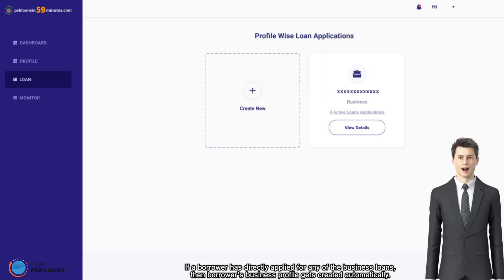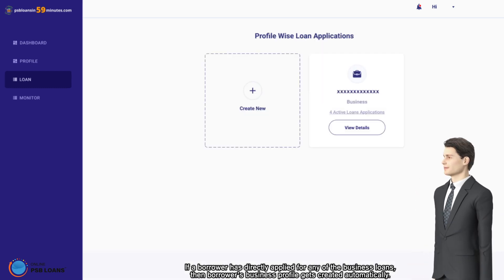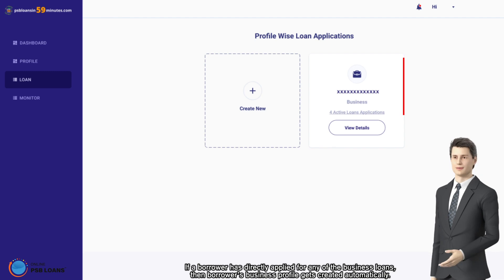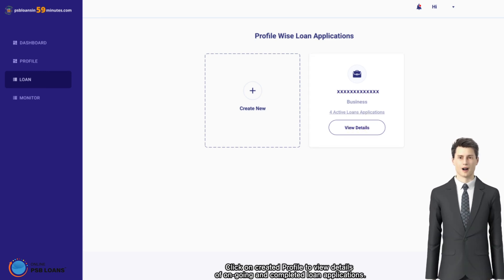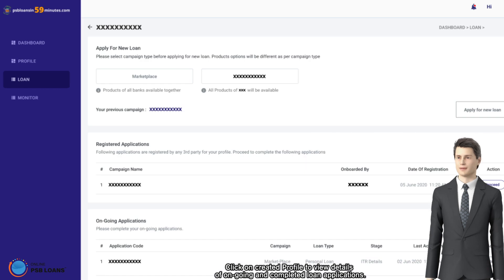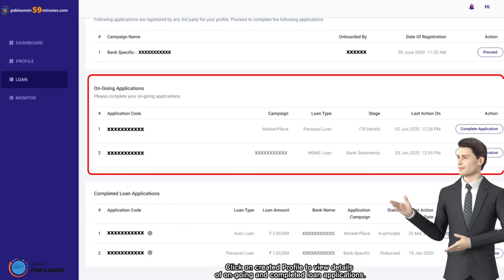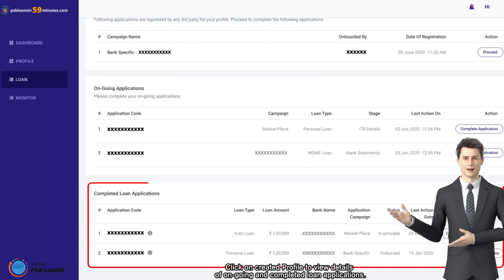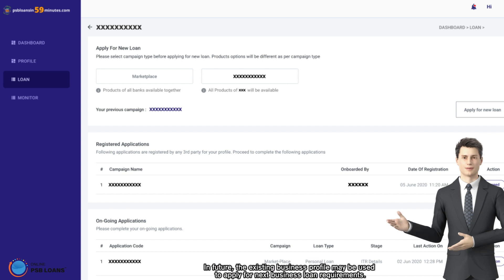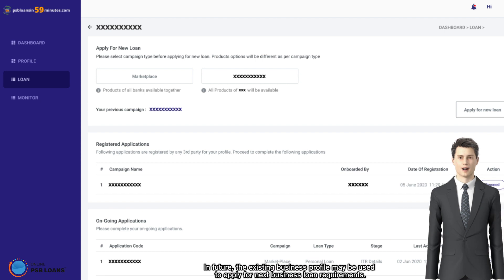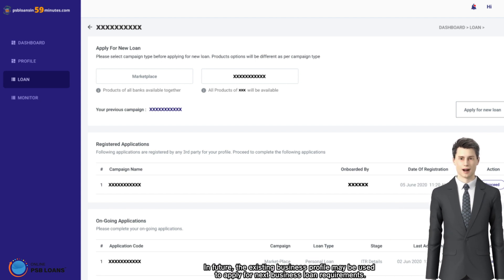Click on created profile to view details of ongoing and completed loan applications. In future, the existing business profile may be used to apply for next business loan requirements.